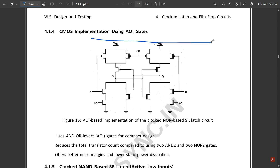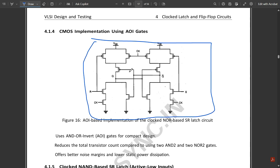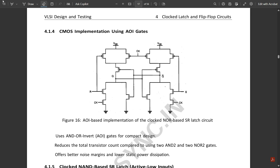This is the CMOS implementation of the clocked SR latch circuit, using NOR gates with necessary connections. The clock signal is fed using two AND gates — two-input AND gates with clock signals shorted and input here along with S and R inputs. This is the connection for the CMOS implementation using NMOS and PMOS transistors.